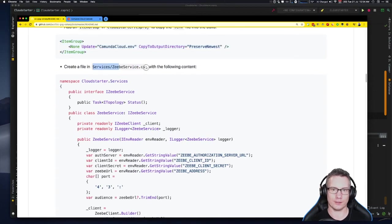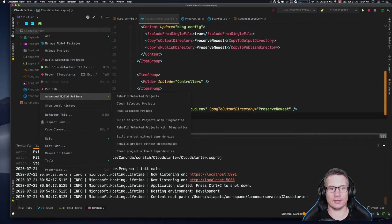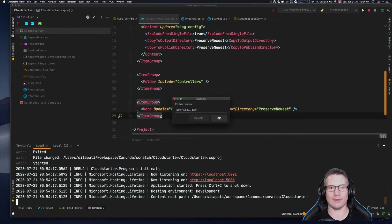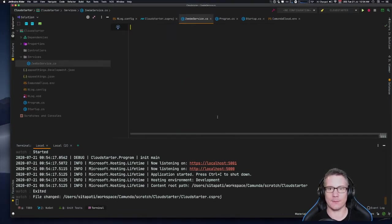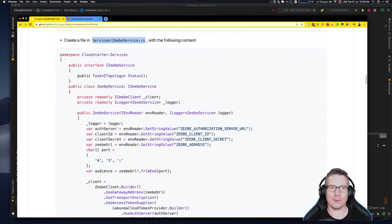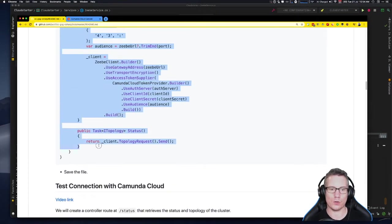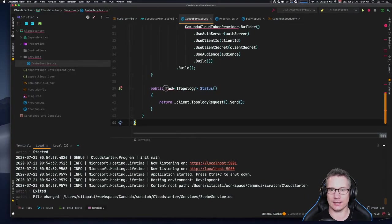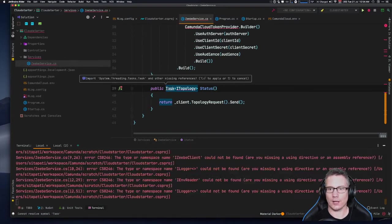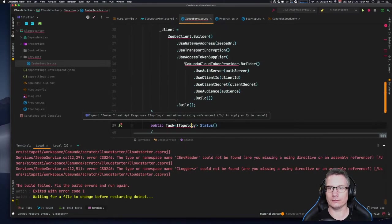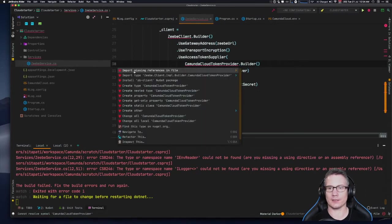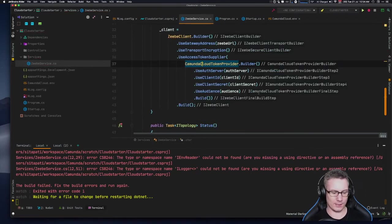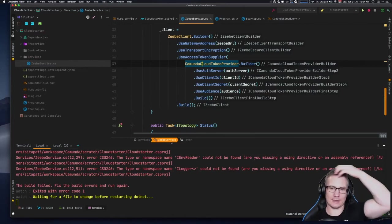Now we're going to create the ZB service file. I'll add a new file at `services/ZbService.cs`, copy and paste the entire content from the readme, and then import the missing references. Save that — and that should make the build happy.